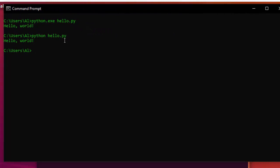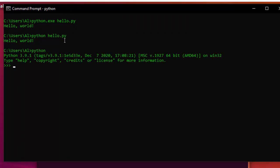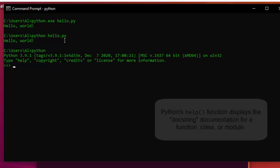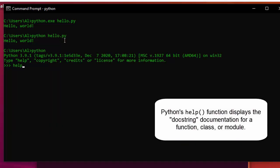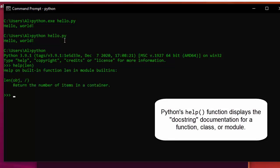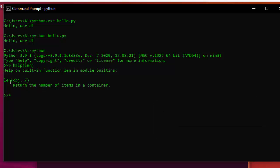One nice thing about Python's interactive shell when run inside the terminal window is that there is a help() function. You can pass other function names or module names to it, and it will display the docstring — the documentation string — for that function or module on the screen.